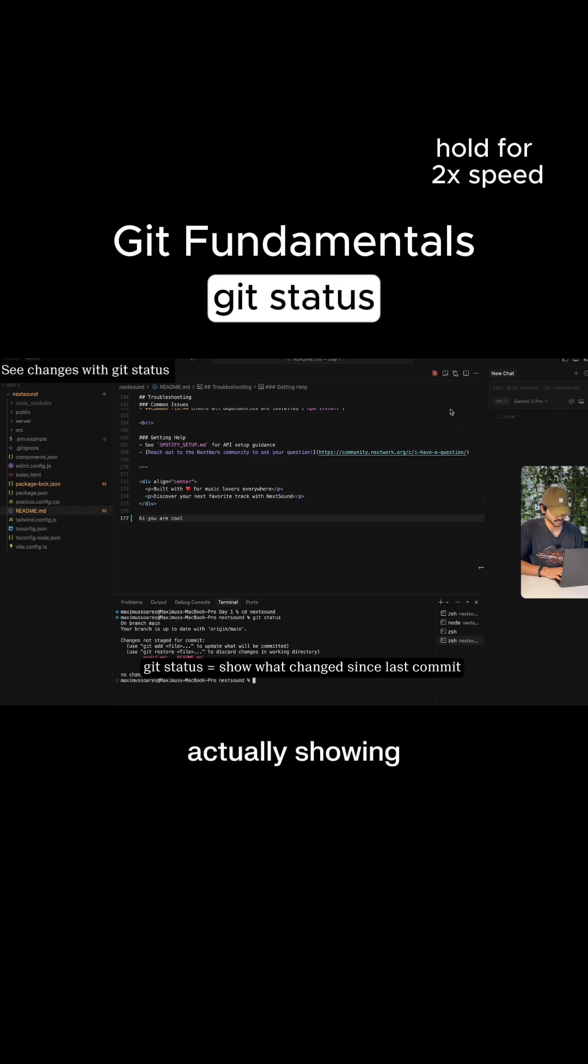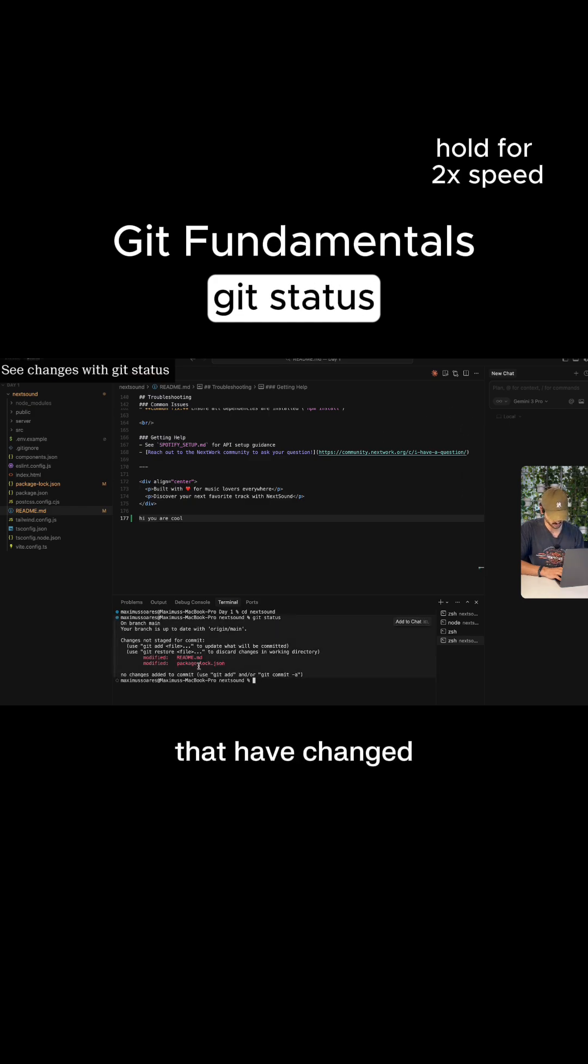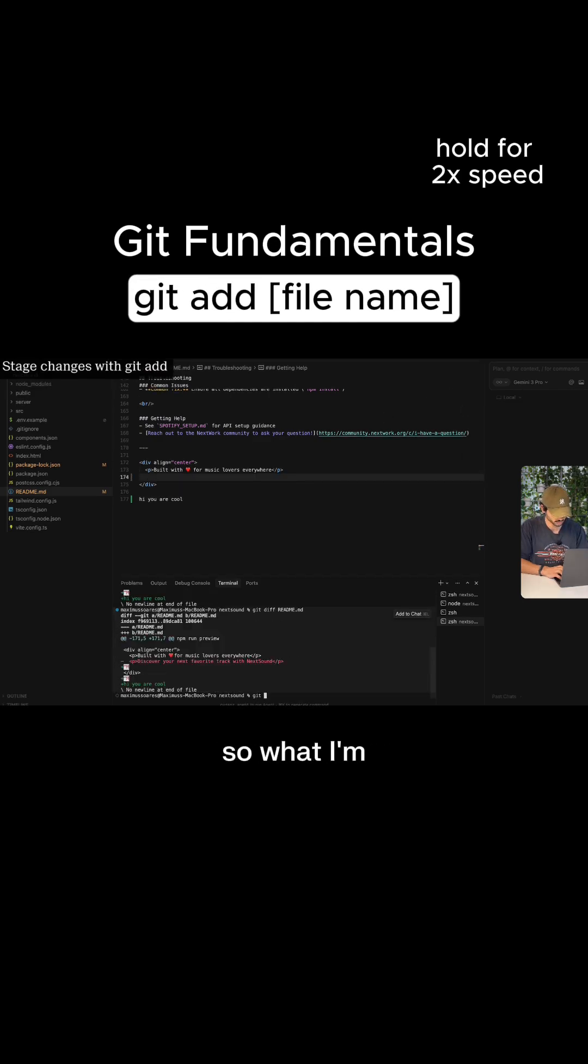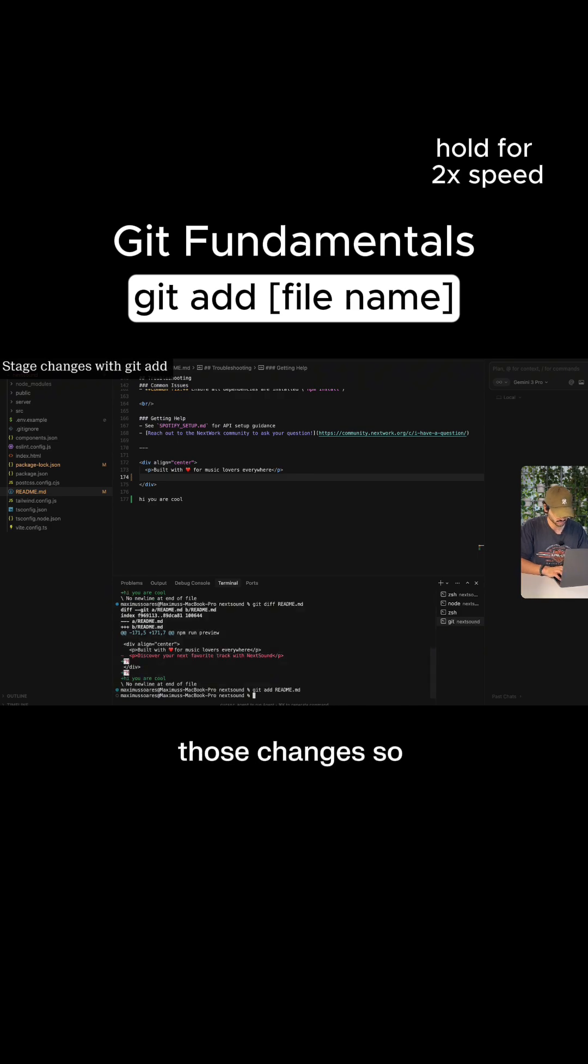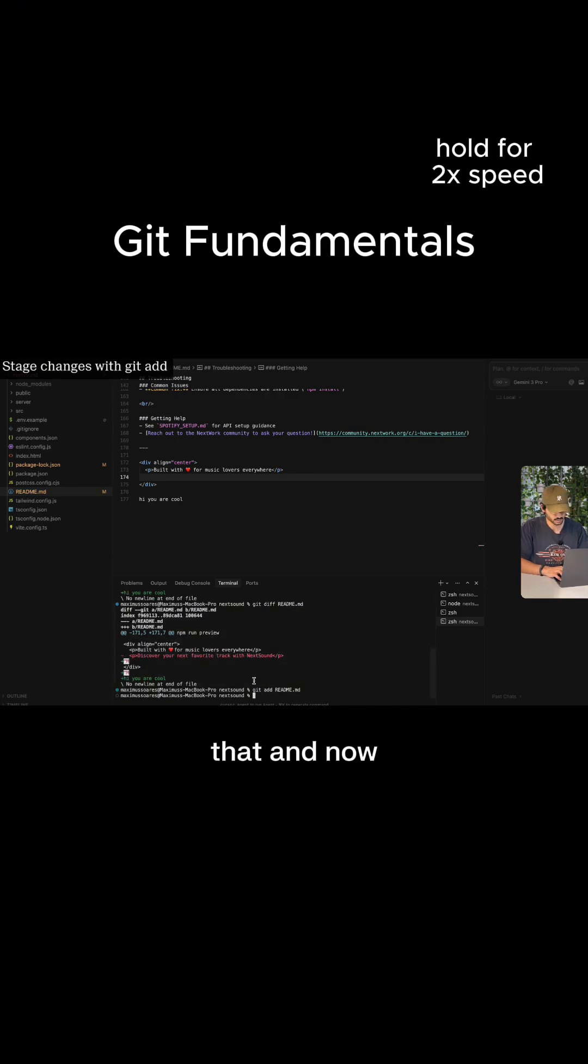So now Git status is actually showing two files here that have changed. So what I'm going to do is go Git add and then readme. So we want to add to those changes. And now if I go Git status,